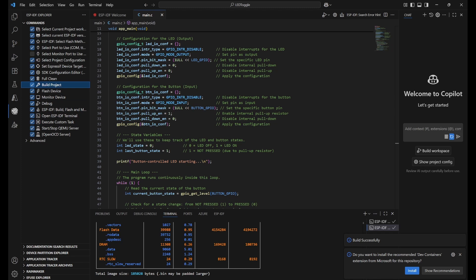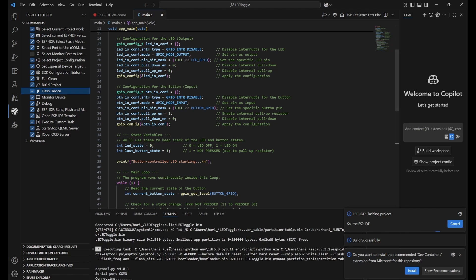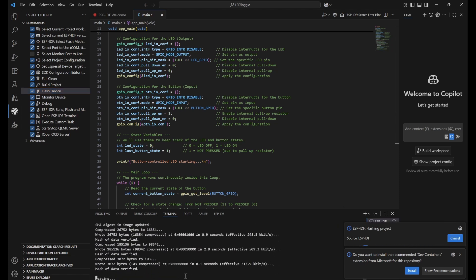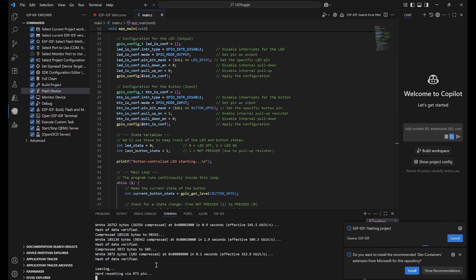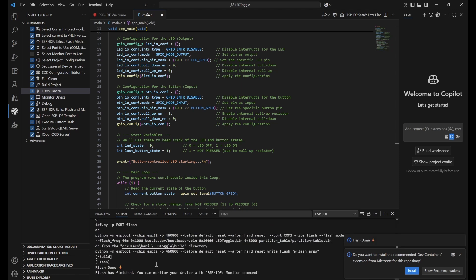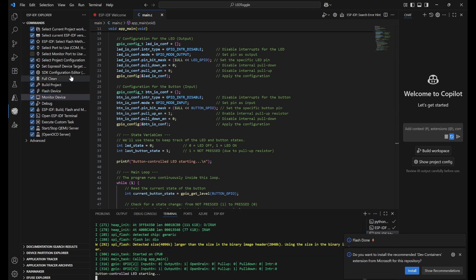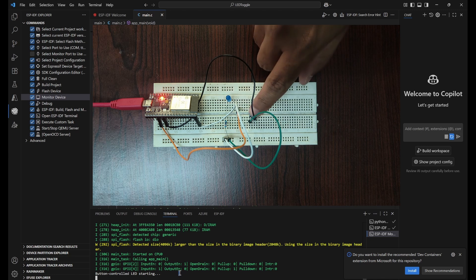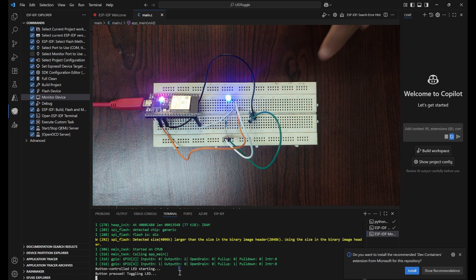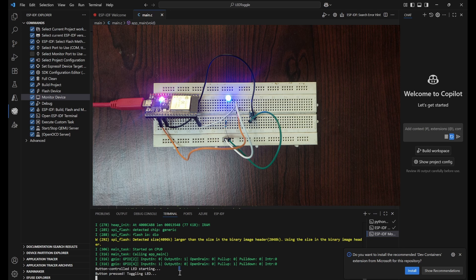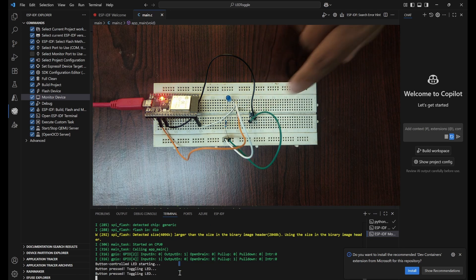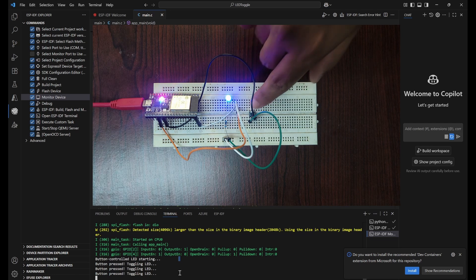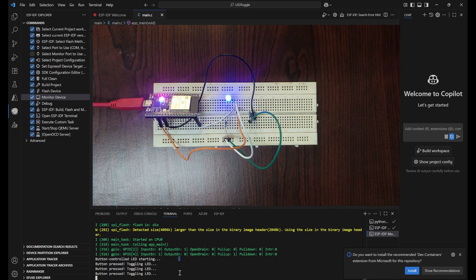Next, we need to flash the code. It's very quick - flash is done. Next, we monitor the device so we can see the logs. We can see 'LED starting'. Now when I click on the button, you can see the LED is getting toggled. I'll click again - you can see the LED is toggled. Like this, we keep doing it and it keeps on updating.